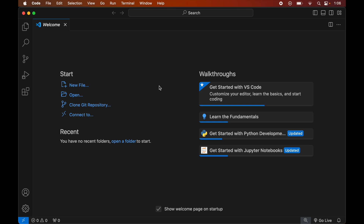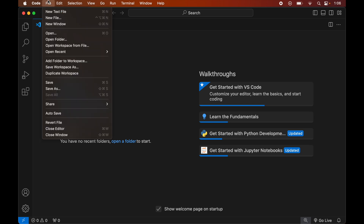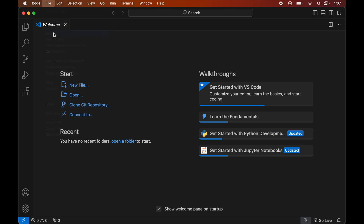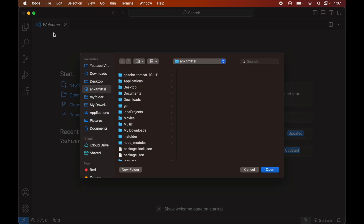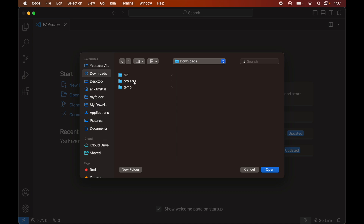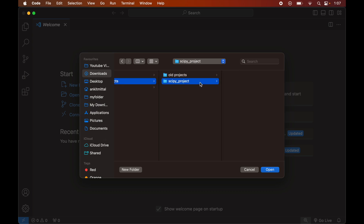To open the project, we will click on File, then go to Open, and navigate to the location where our project is present. For this example it is inside the Downloads folder, so we go to Downloads, select Projects, click on the scipy project folder, and finally click Open.